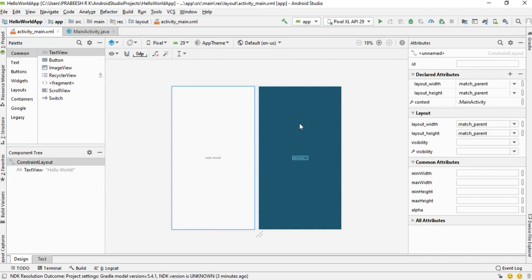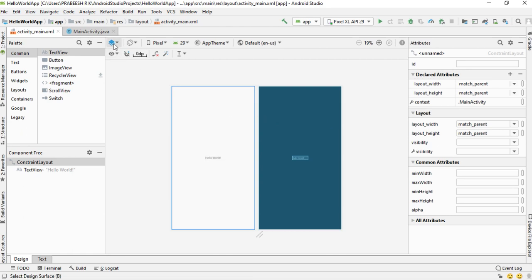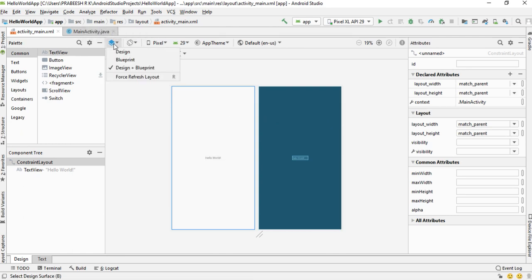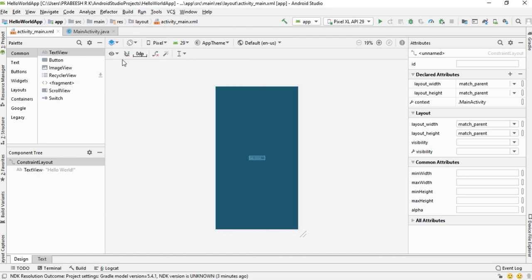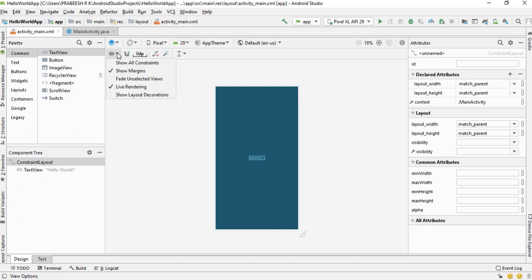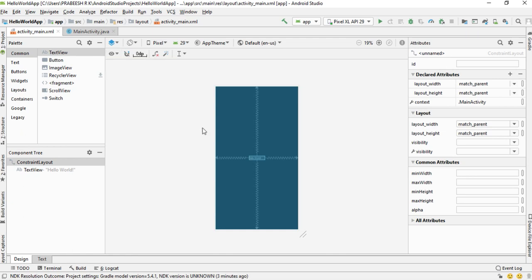This is the actual design and this is the blueprint of the design. For design purposes we need the blueprint, so select the design surface. Currently it is in design plus blueprint — I change that into blueprint only. From the view option you have to select 'Show All Constraints'. Now the constraints are visible.